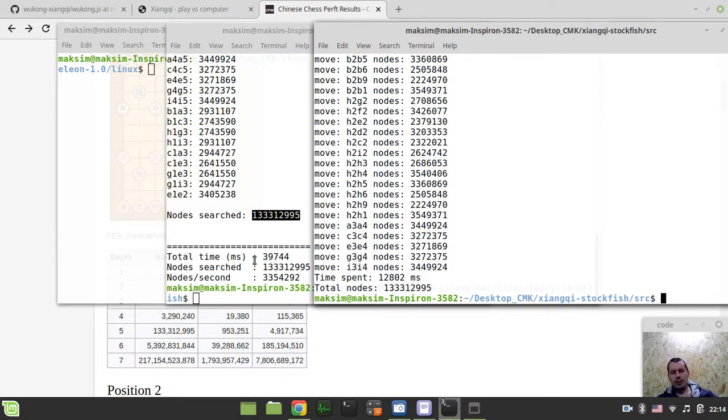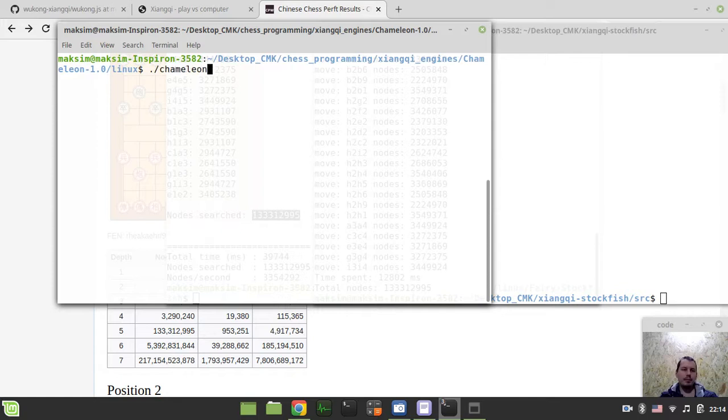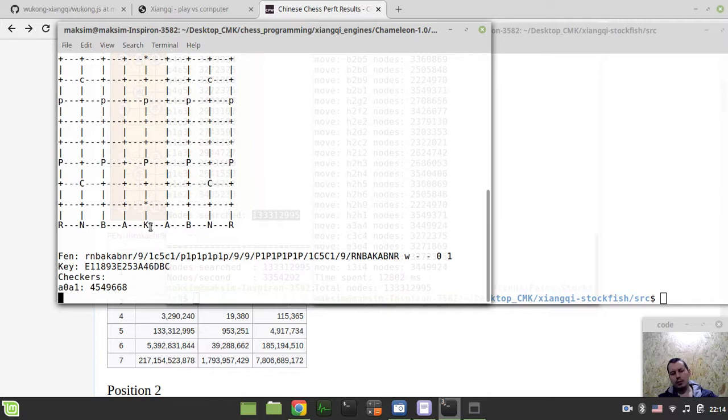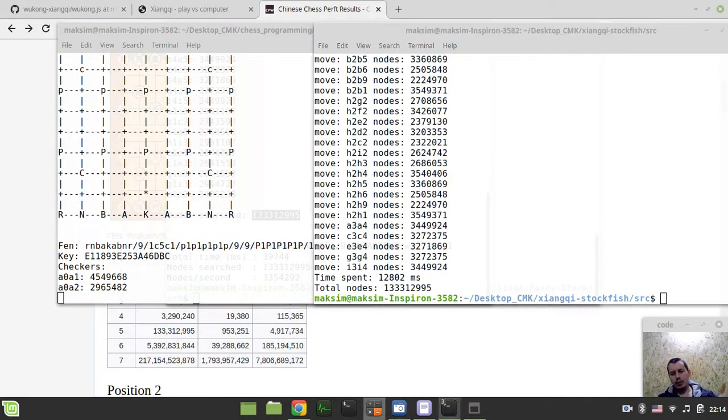So I think it's quite clear that my engine is really faster. And now let's run Chameleon, and this is the slowest engine basically. It really goes more than a minute.